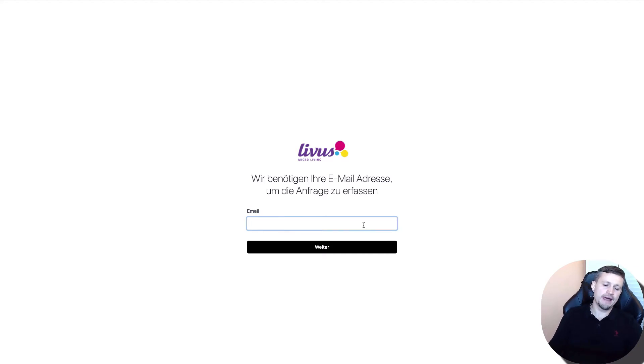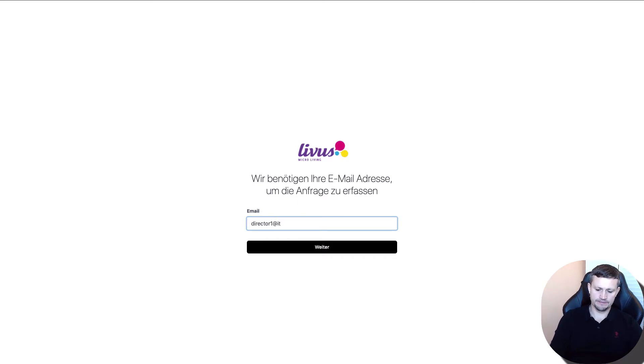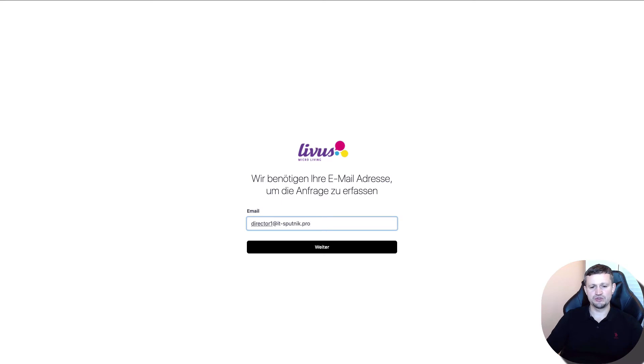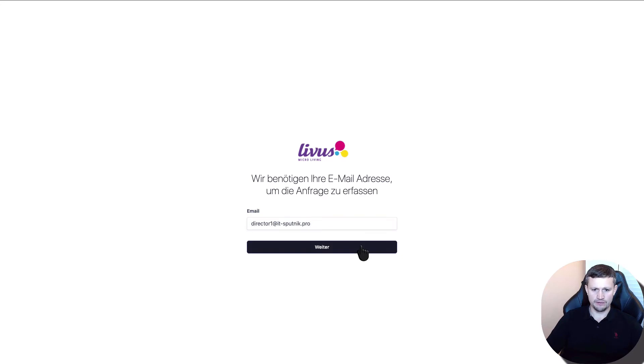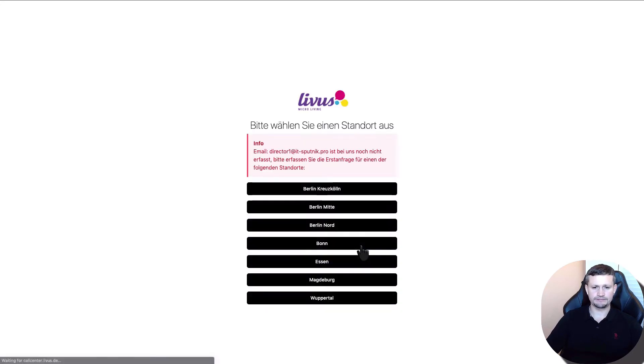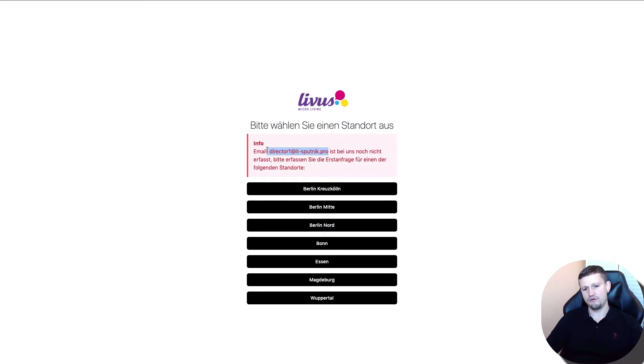The call center agent needs to ask for an email address. The client gives an email address which doesn't exist in the Bitrix database. They click next, and the system tells them that the email address doesn't exist in the system, so they need to create a new contact and deal.